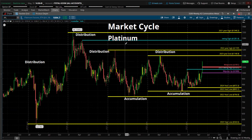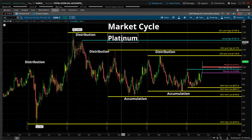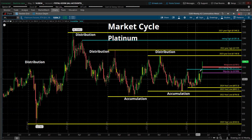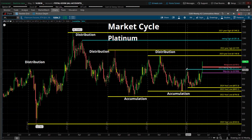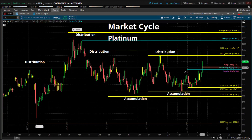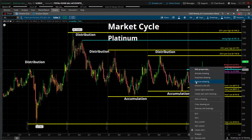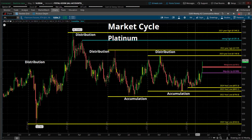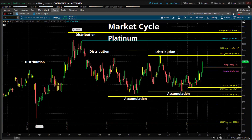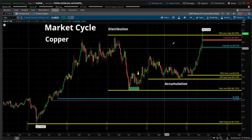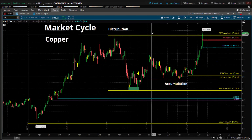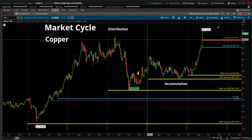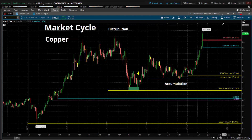Now we're looking at platinum. New high for the year — took out that swing point right here. Still below the high of last year, but up strong this year. And copper — copper taking out the high of 2022. Wow, strong like bull.